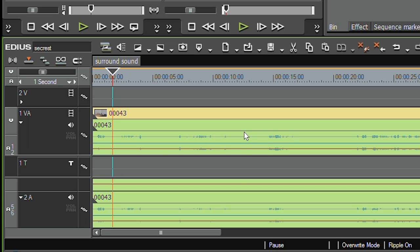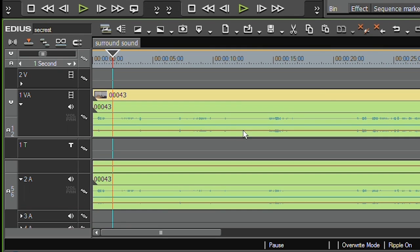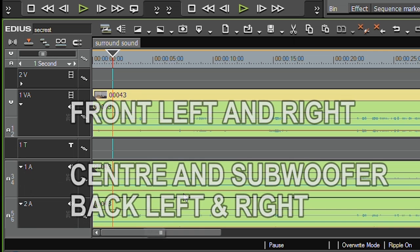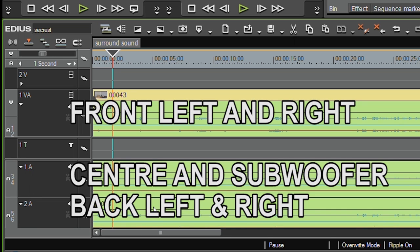It's gone onto the timeline, and you'll notice I've actually got three audio tracks. Open them up, you can see they're three pairs of audio tracks. These are basically the front left and right, the centre and the subwoofer, and the back left and right.